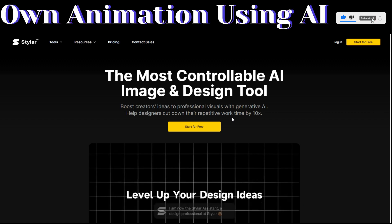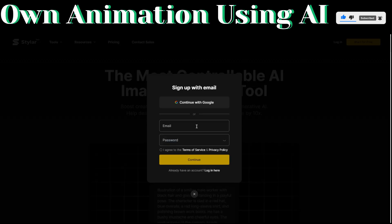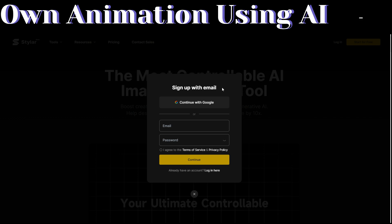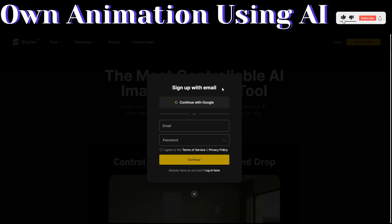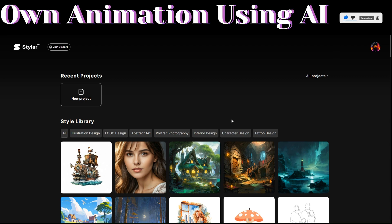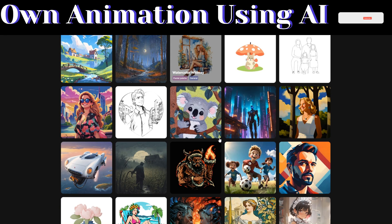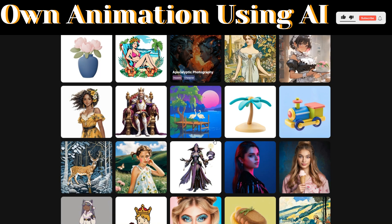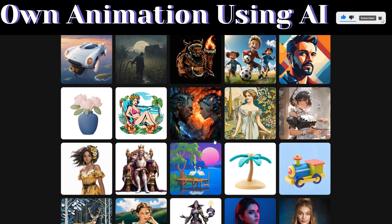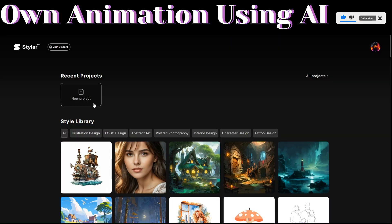To get started, just click on Start for Free. Here, you will sign up using your email or your Google account. After creating an account, you'll be redirected to its dashboard which looks like this. Here you can see different images that other creators have created using this tool. To get started, click on New Project.